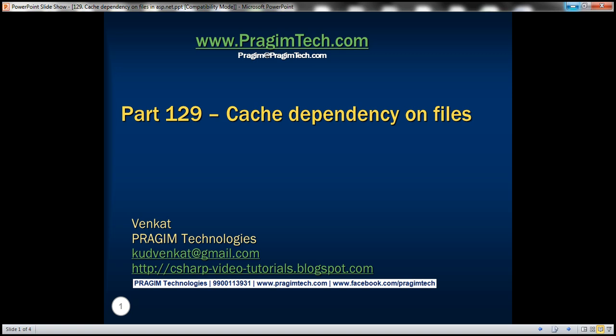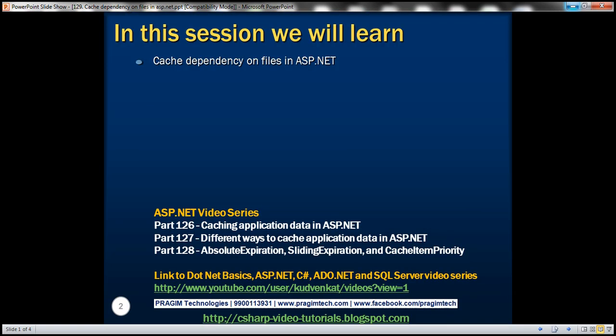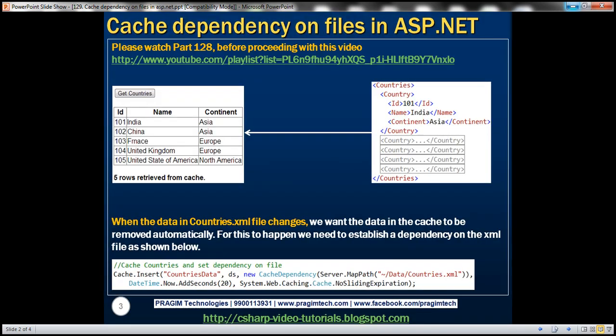Hello, welcome to Prisim Technologies. I am Venkat. This is part 129 of ASP.NET video tutorial. In this video, we'll discuss about cache dependency on files in ASP.NET. If you haven't watched part 128 of this video series, I strongly encourage you to do so before continuing with this session.